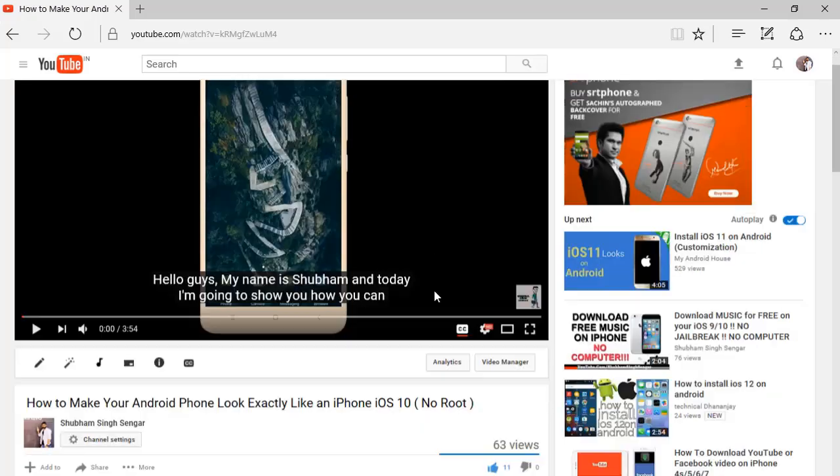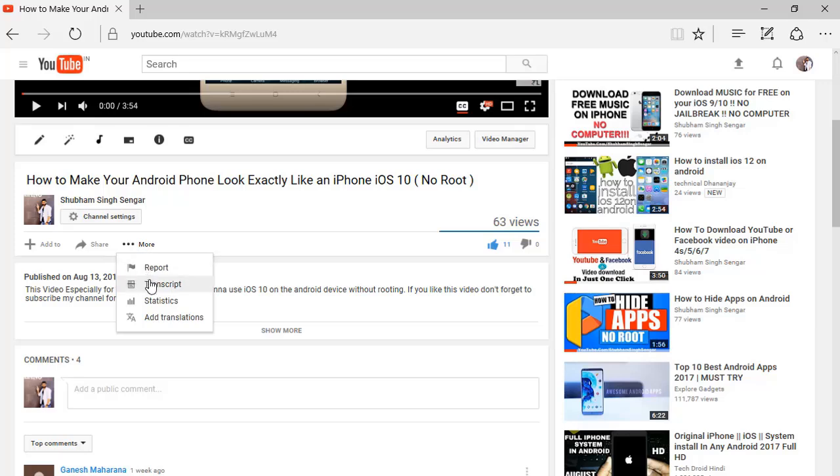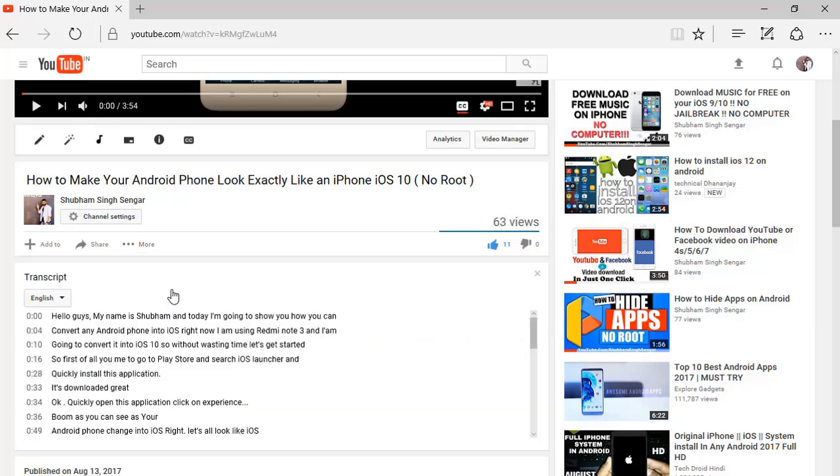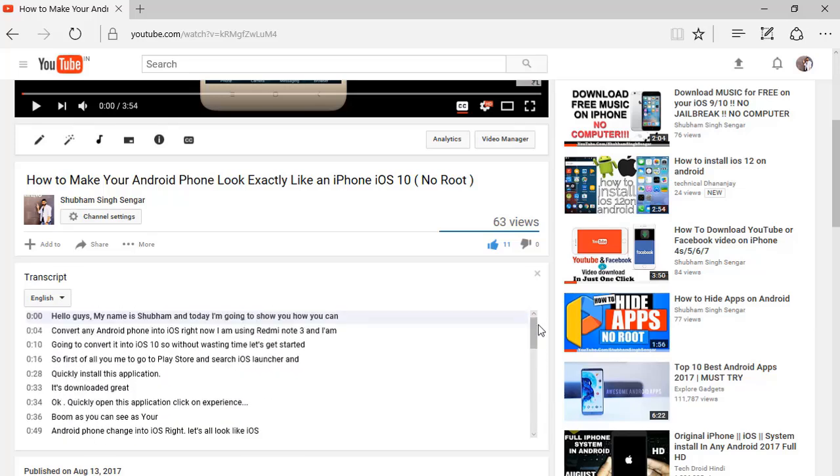There are two options. Just drag down, click on more, and here is your option: transcript. Just click on that and you can see all the subtitles given below.